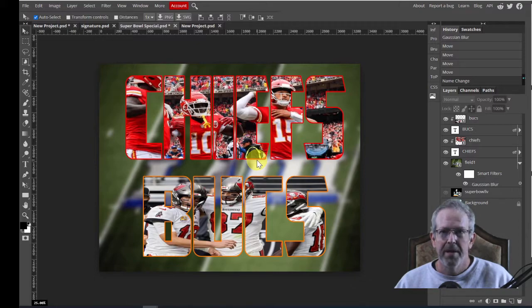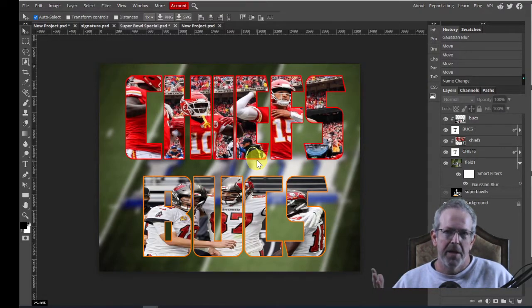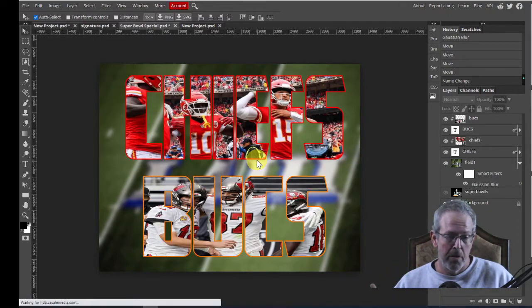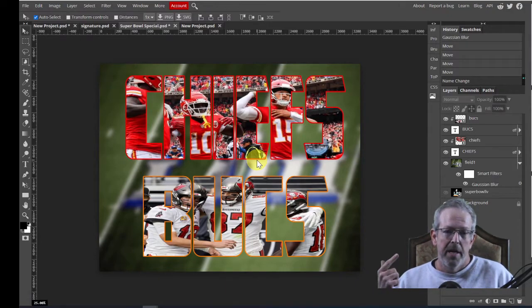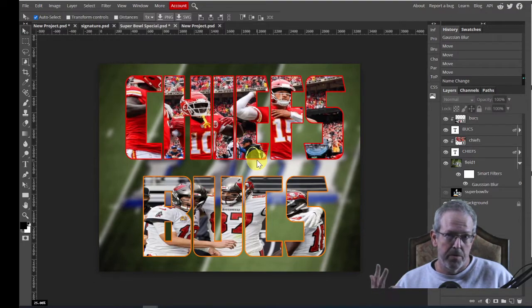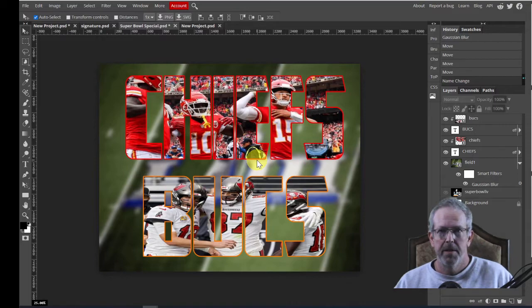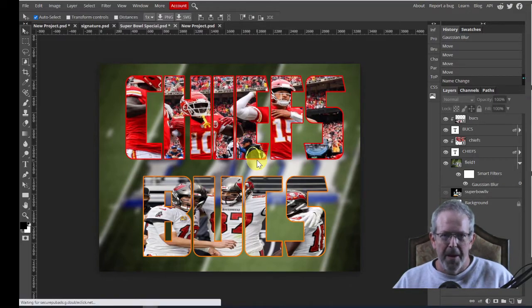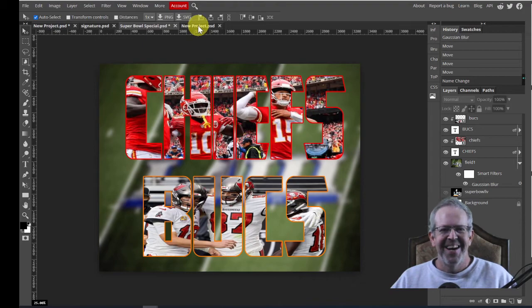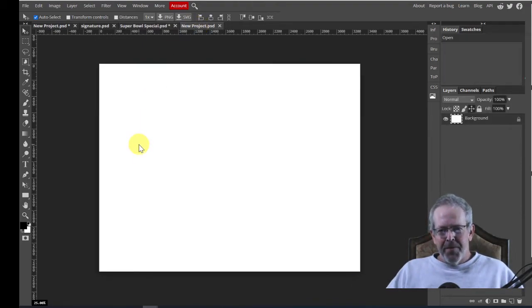So obviously, you don't have to use these teams, use whatever you want. So hit pause, get your pictures. You need three things: a background picture. In this case, I did the Super Bowl logo. And then you need a picture for whatever two teams. So three pictures, one for each team in the field. Hit pause. All right, we're back. So hopefully you have your pictures.